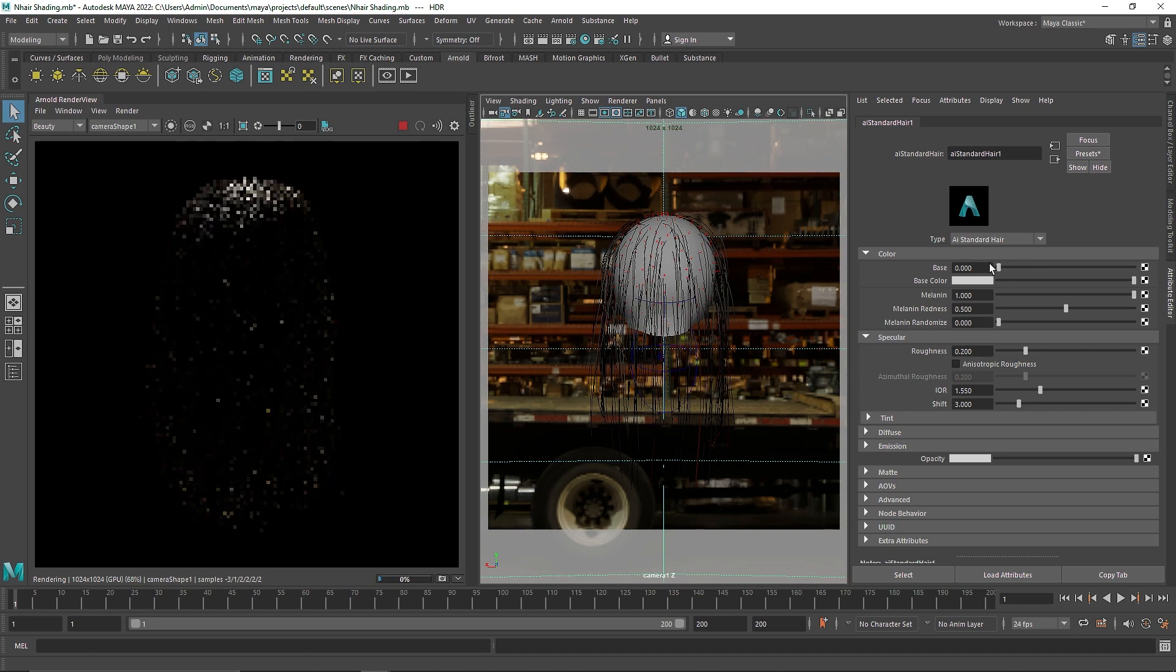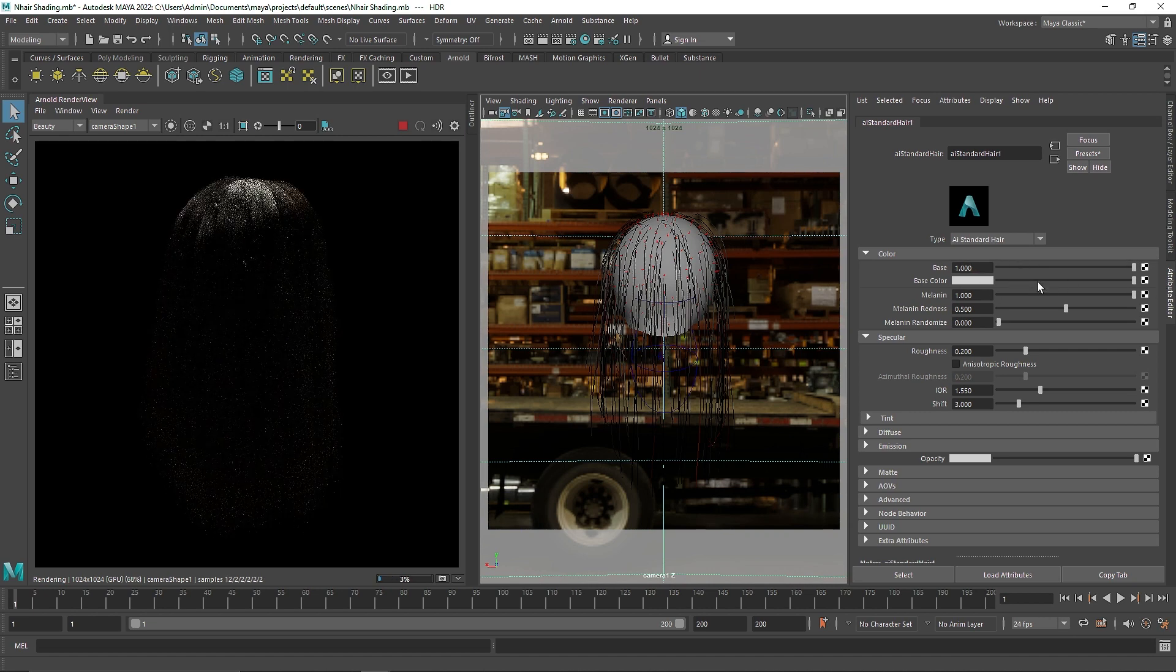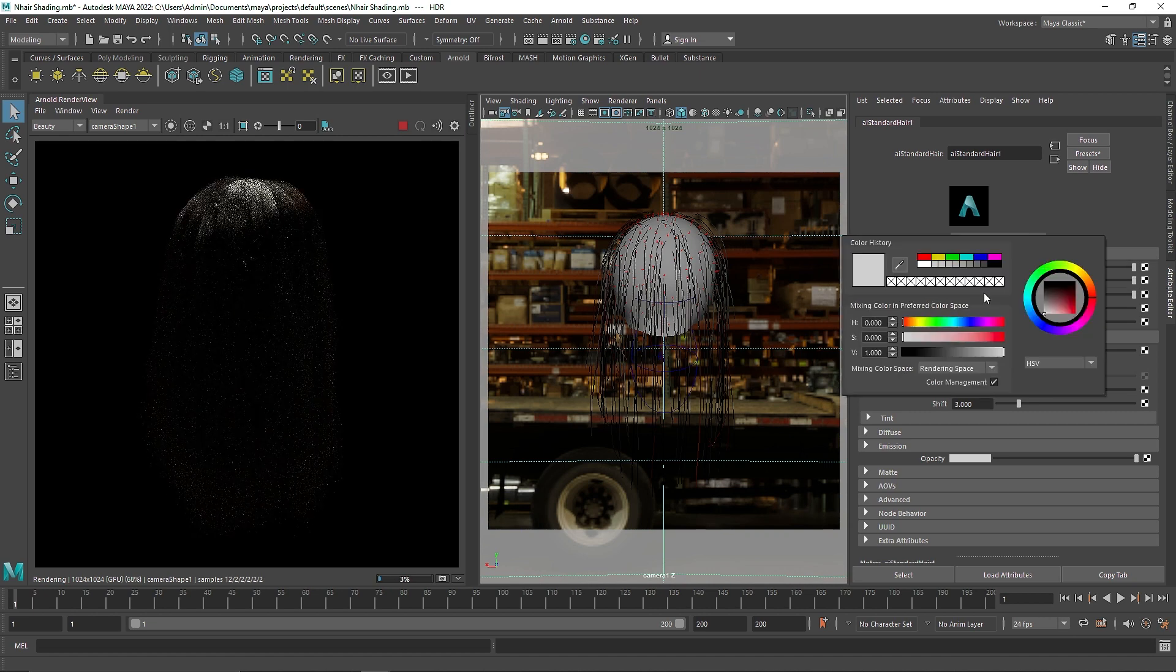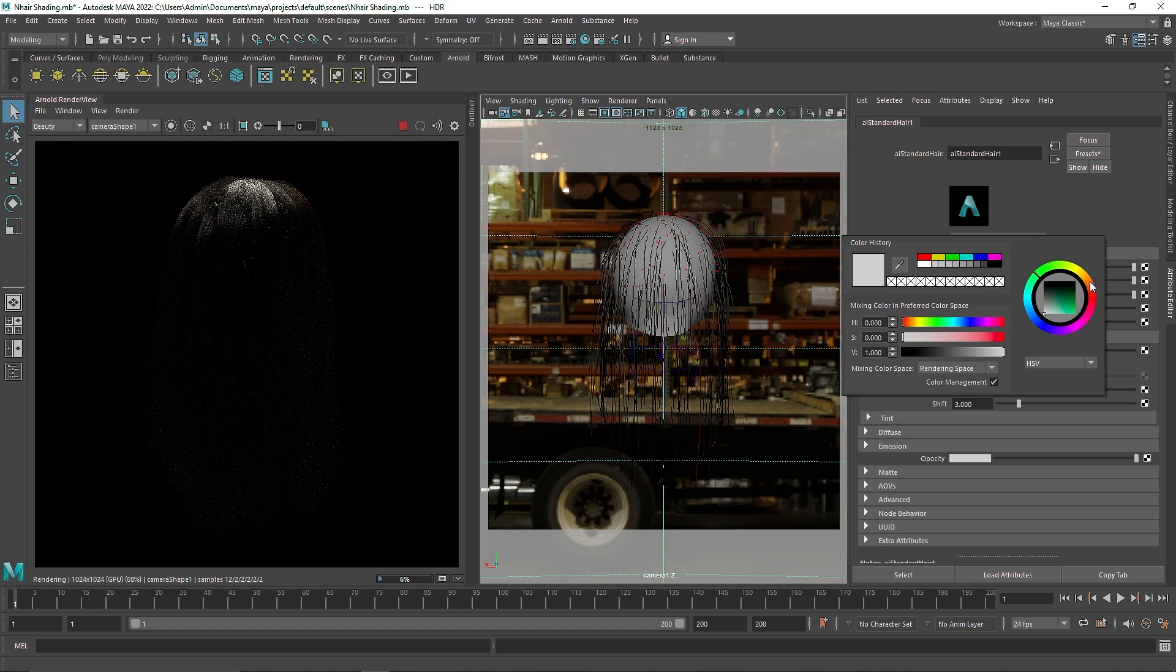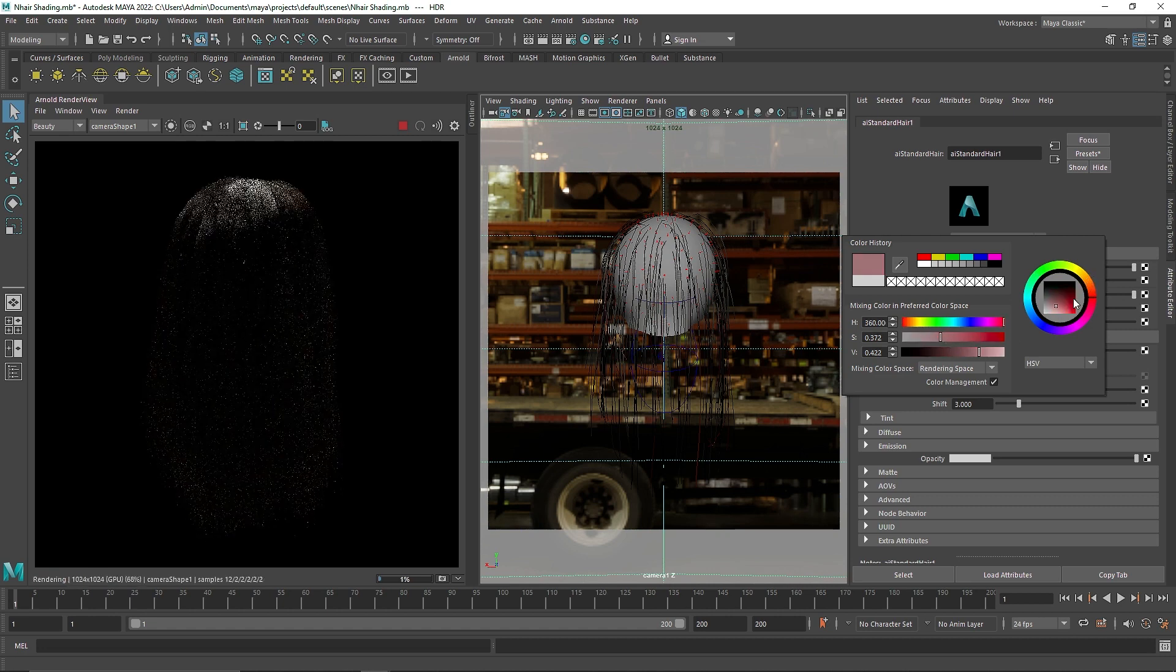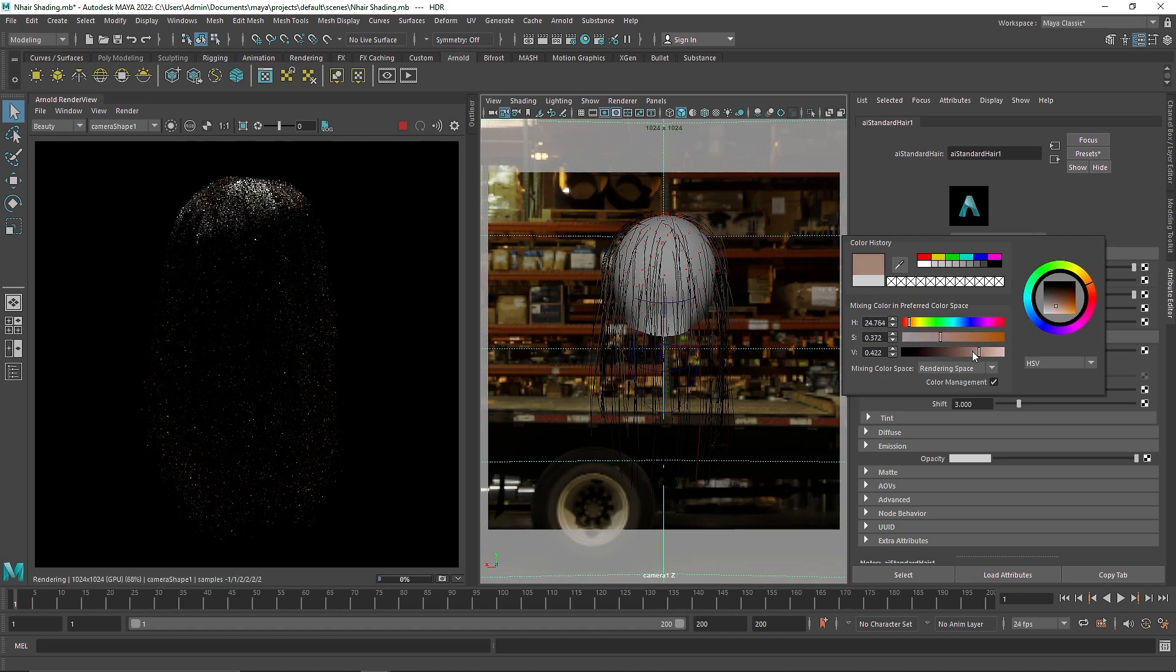Now here you have the base color, how much base color you want. If you want a certain type of brown hair and so on, you can change the color here.